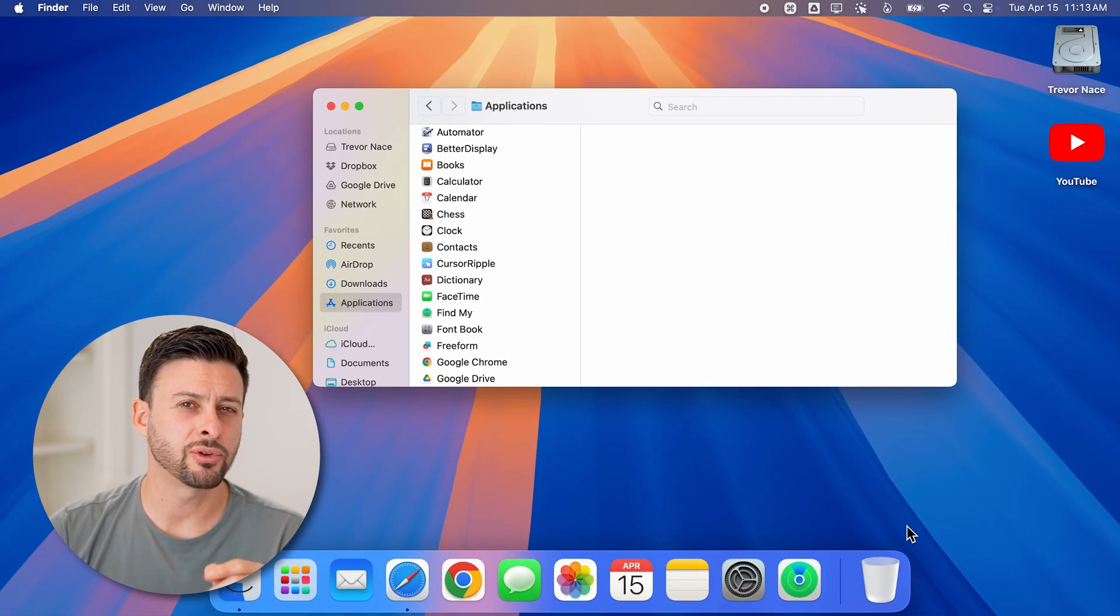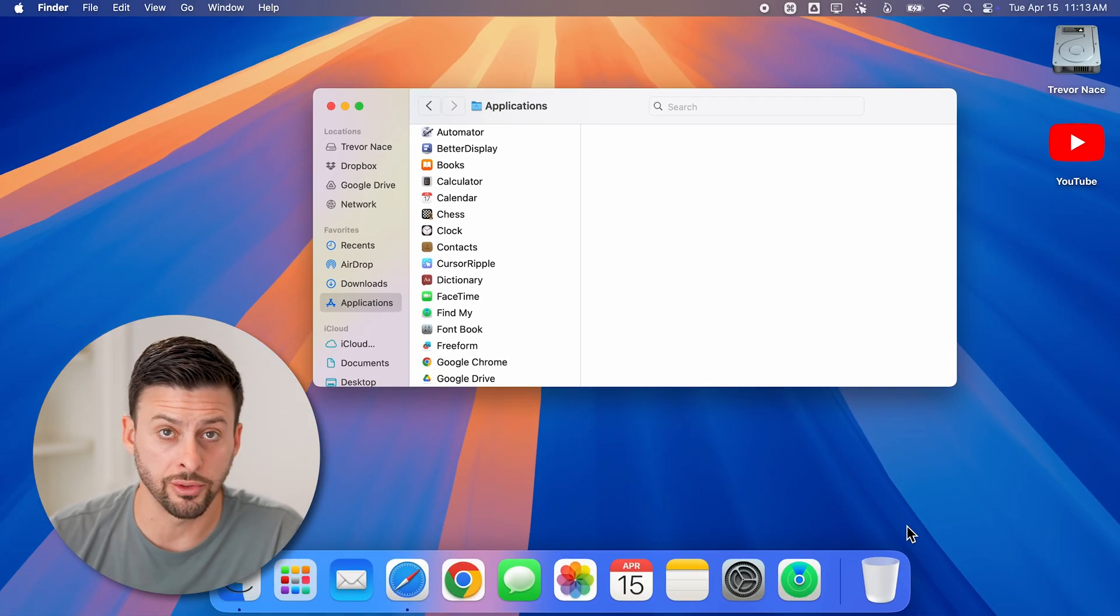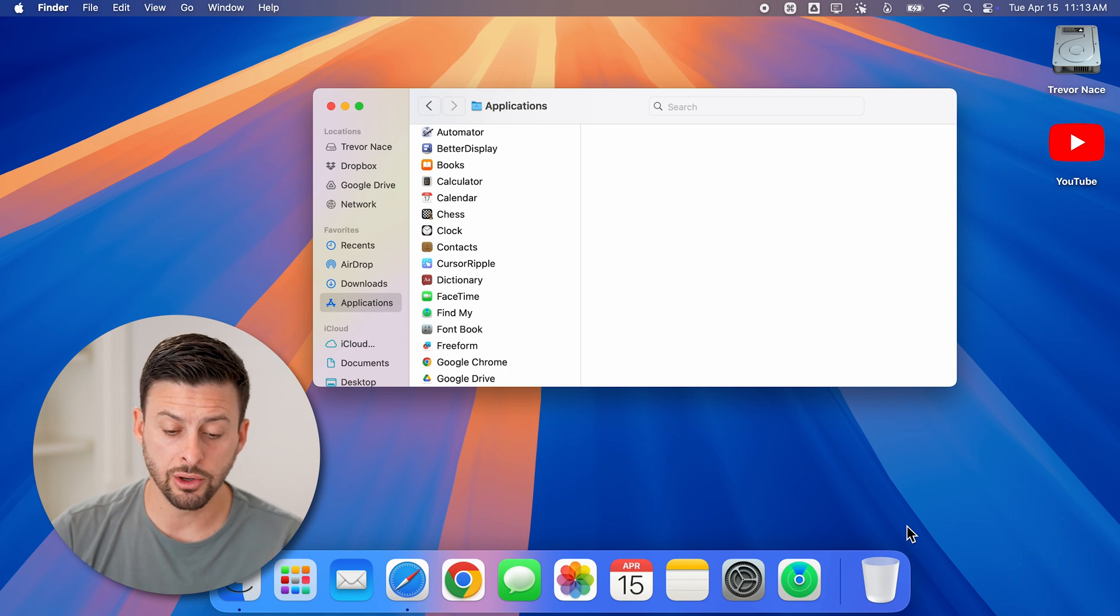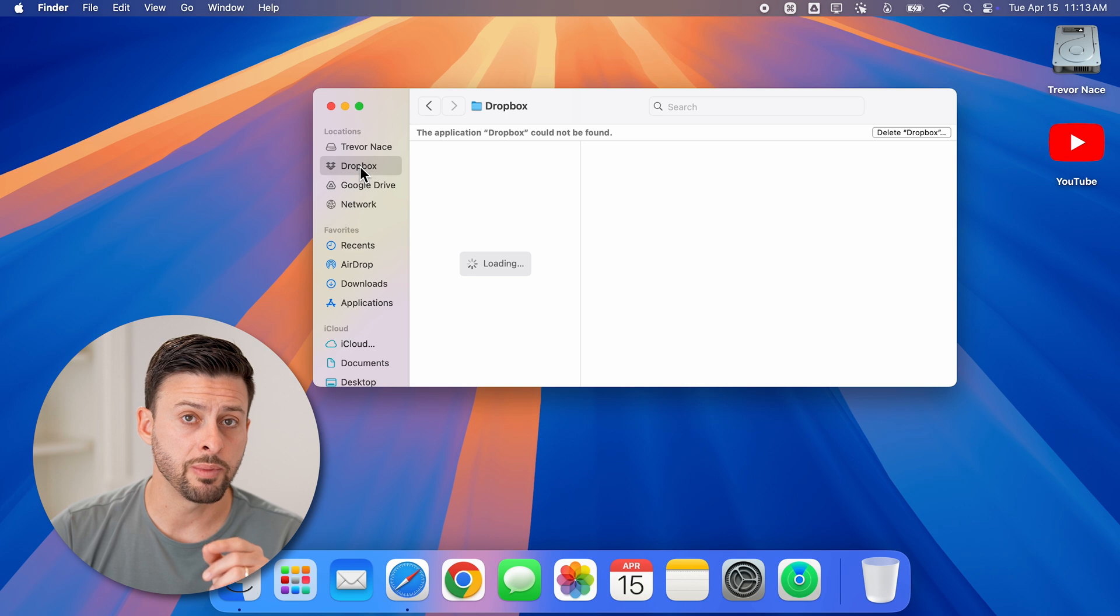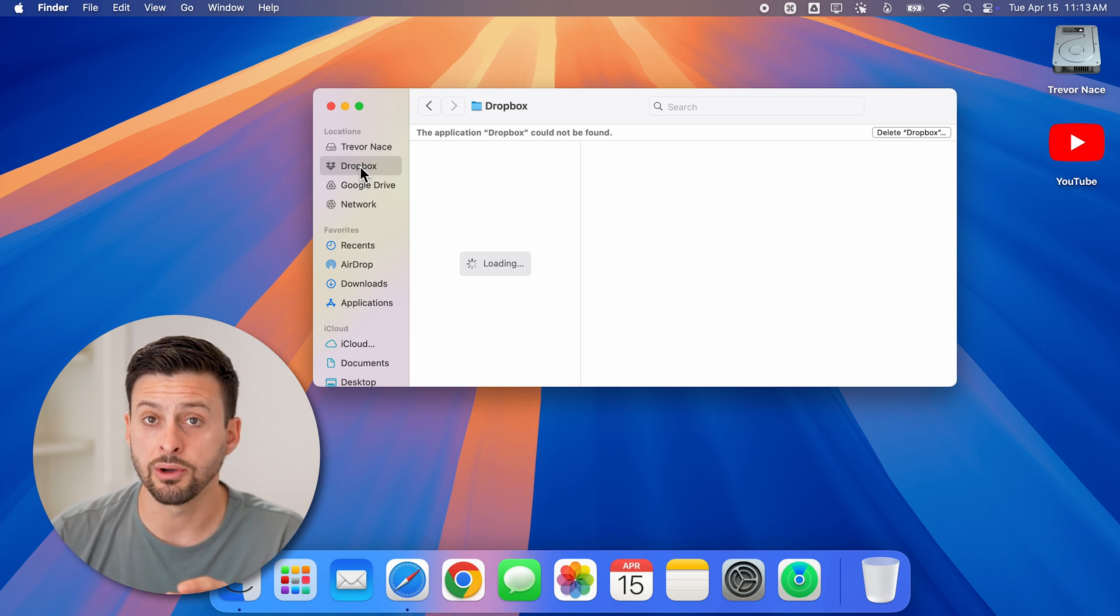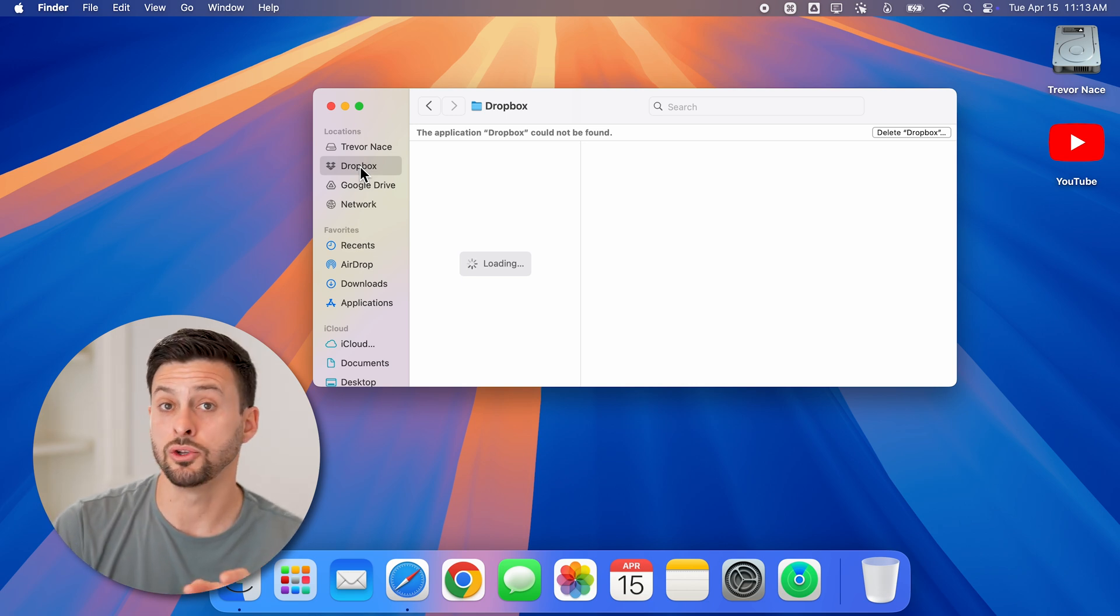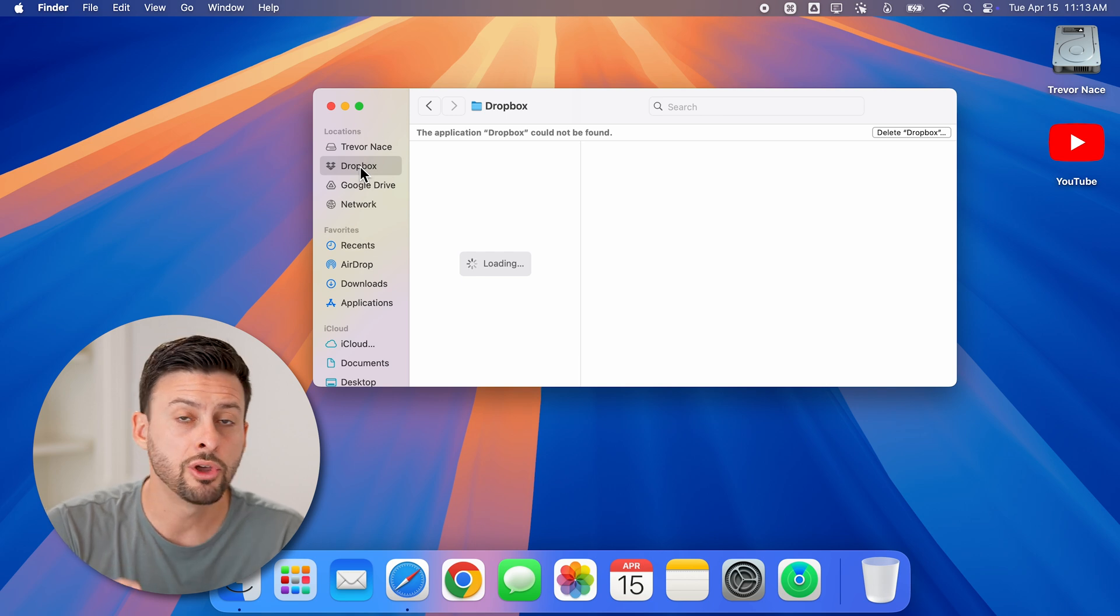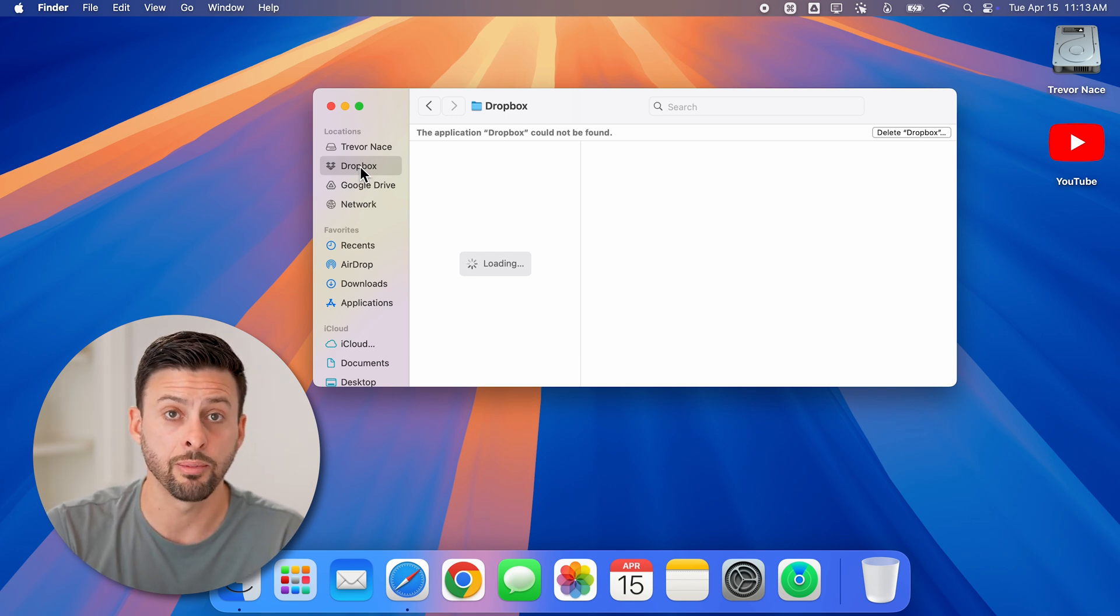However, after you've done that, you've uninstalled the Dropbox app, but you'll notice Dropbox still shows up right here. So keep in mind, you'll still have all the files and folders that you put into your Dropbox. Those won't be deleted with the app.